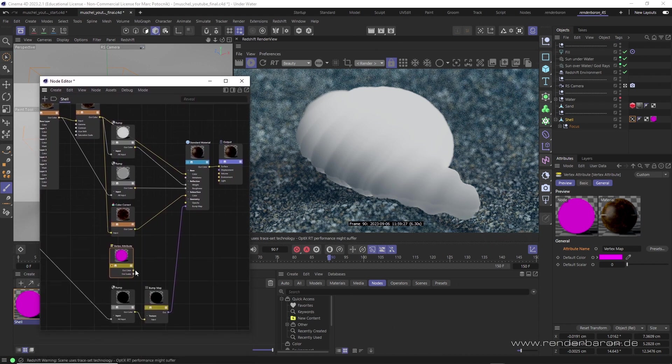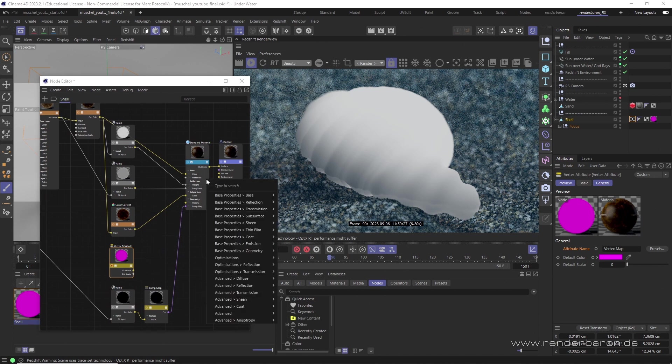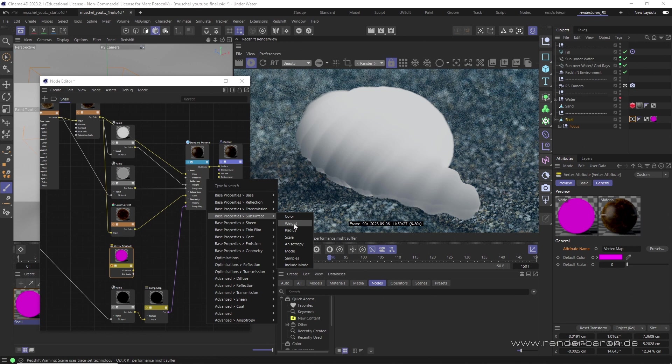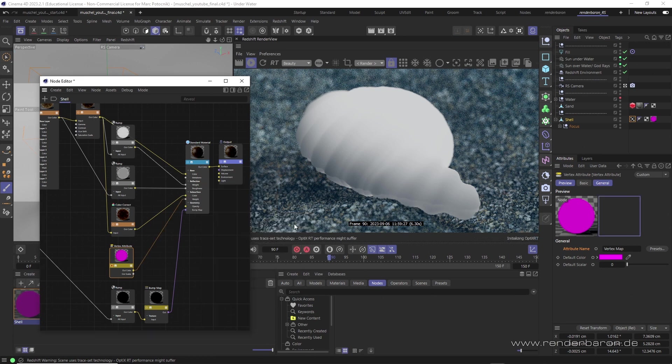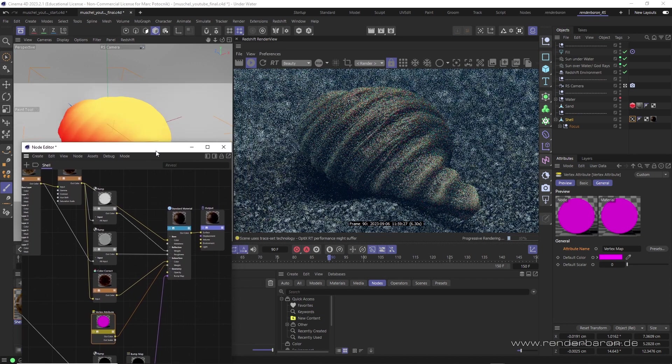So in this scene, I use the vertex attribute node with the corresponding vertex map tag to control the amount of subsurface scattering of the shell material. A very intuitive workflow.